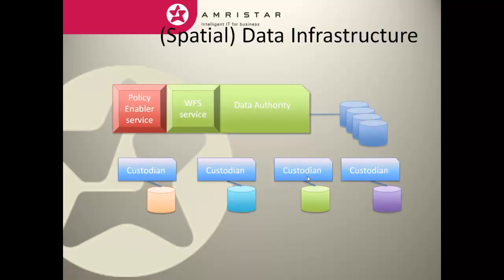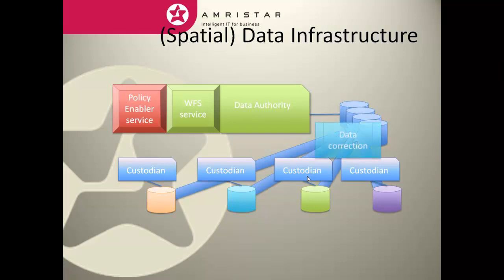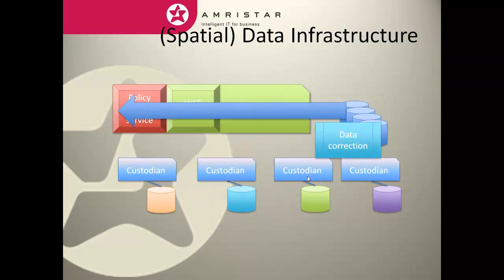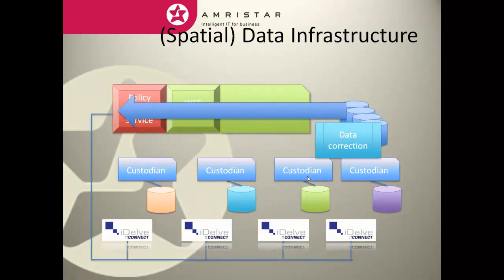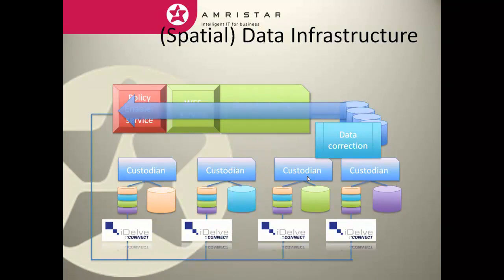The evolution of a spatial data infrastructure must, however, begin with content. As data is collected, there may be a need for some correction and standardization. When the publishing of the data through WFS finally becomes possible, the IDELVE Connect enabled fabric allows the service to yield immediate benefit to the data providers.